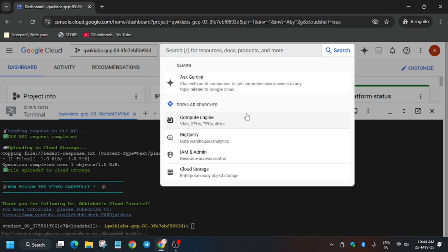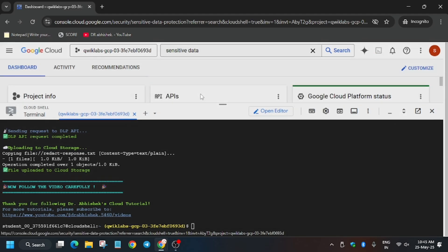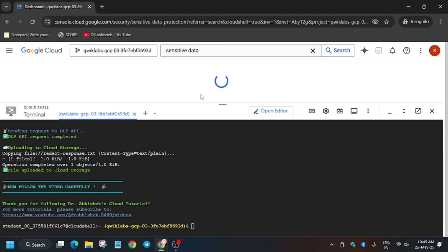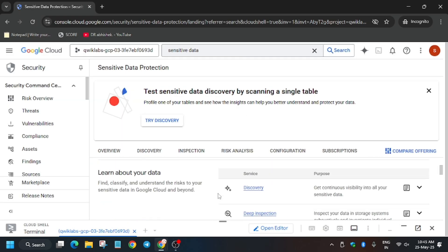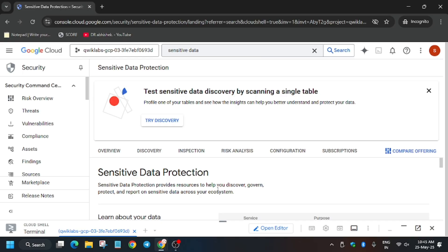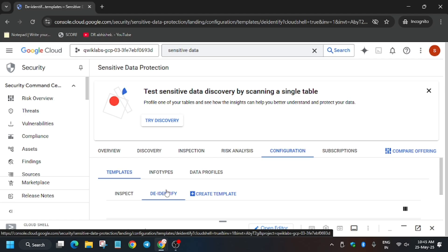On the search box just type 'Sensitive Data' and select the first result — make sure to select Sensitive Data Protection. Here we'll be creating the de-identify templates. Wait for the page to load, close any unwanted pop-ups. Click on Discovery or Inspection, wait a moment, click on Configuration, and from here select De-identify.